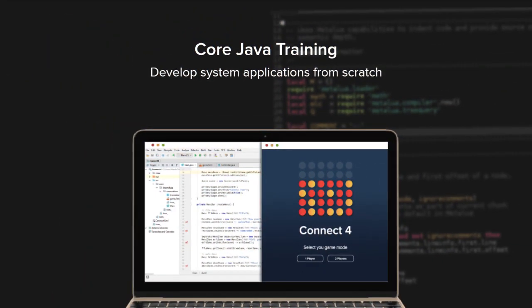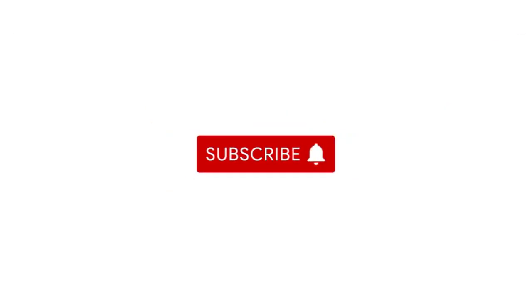Hope you enjoyed learning about string functions in Java. This video is a part of Internshala Trainings core Java training program. To learn the basic concepts of Java and object-oriented programming, visit the link in the description. Subscribe to our channel and click on the bell icon to stay tuned.